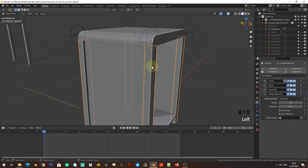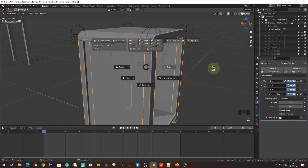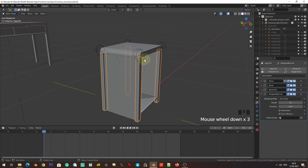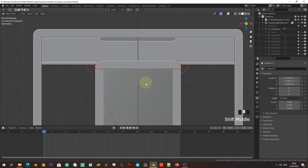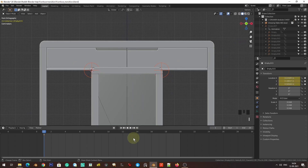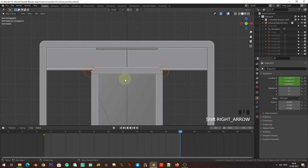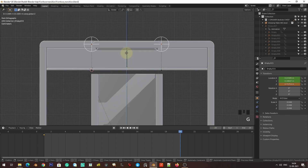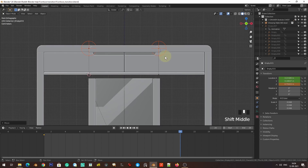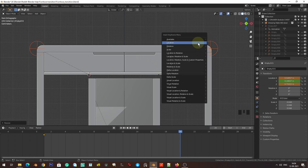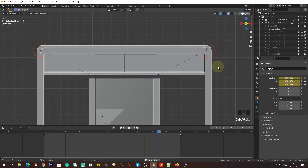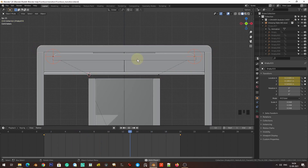I'm going to scale these legs separately. Selecting them one two three four — now I'm going to keyframe the location by pressing I and then L. Going to the last frame, grab Z — you can see this. With Location Only selected, scale along X axis. Then keyframe the location with I and Location. The animation is going fine.